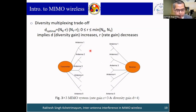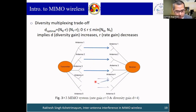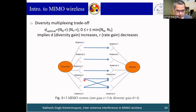As a simple example: in a 5×5 MIMO system, we can use three antennas for rate gain and two antennas for diversity gain, achieving a diversity gain of 4 and a rate gain of 3.